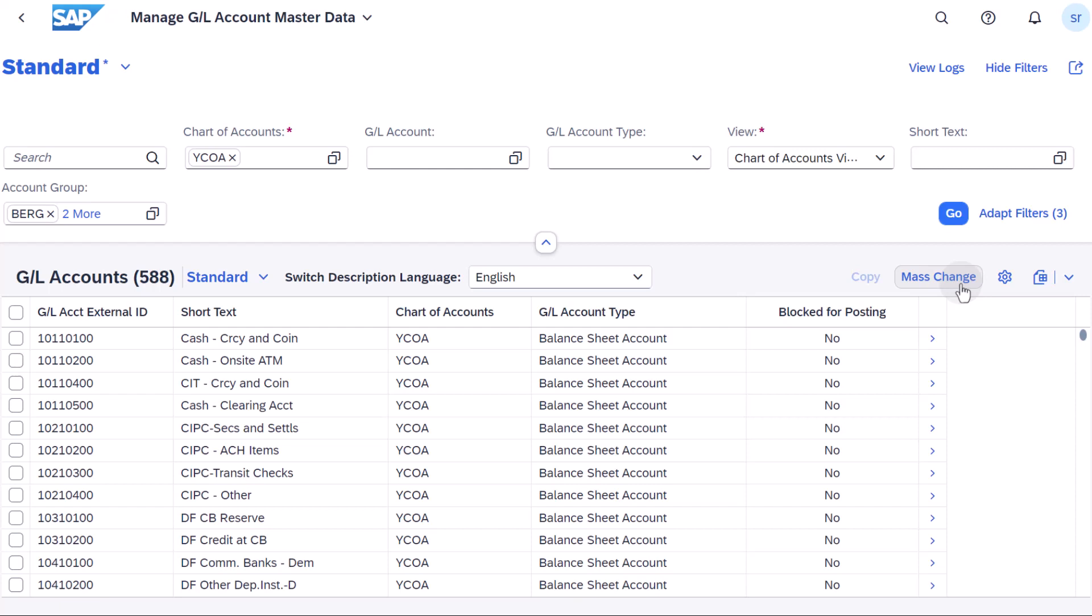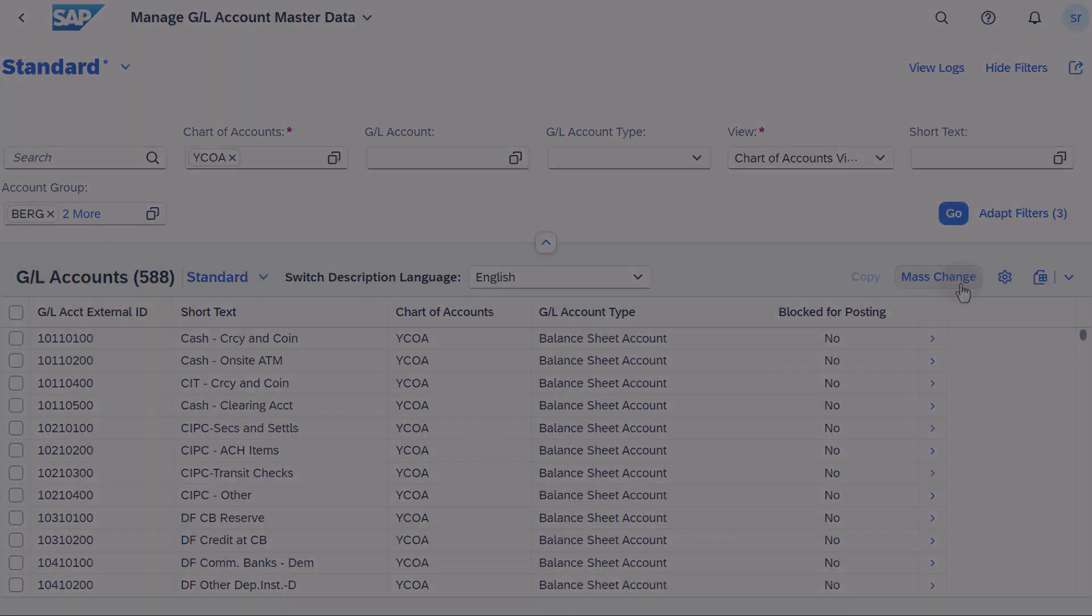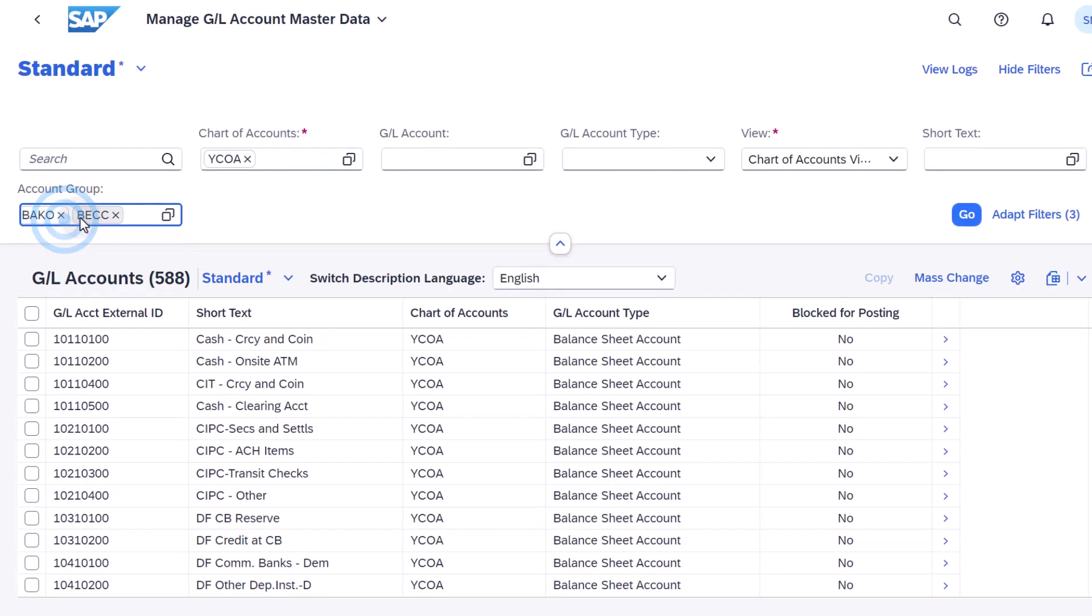To execute this mass change in the Manage GL Account Master Data app, first remove from the header the three banking account groups previously selected.